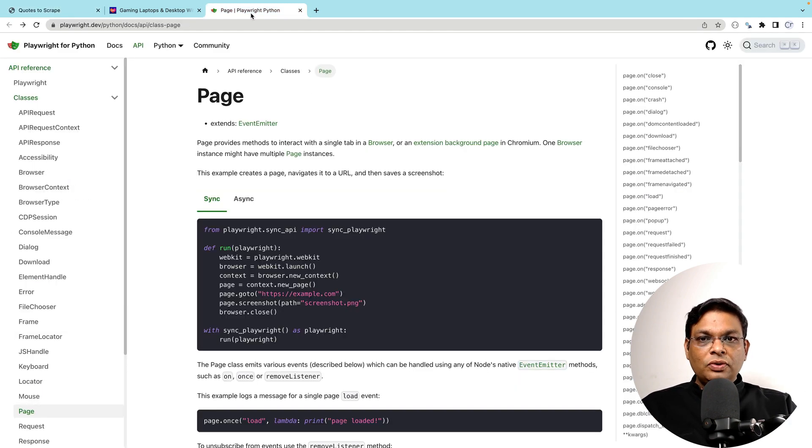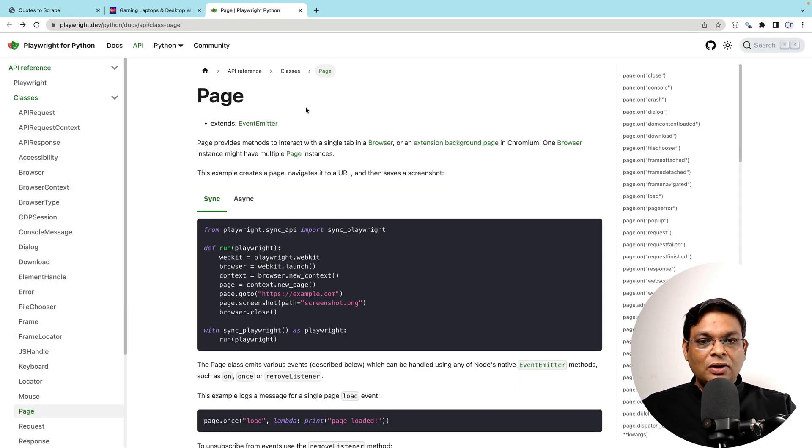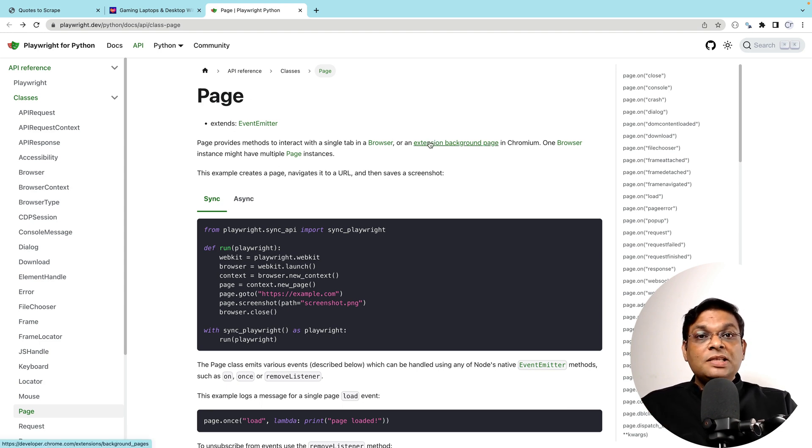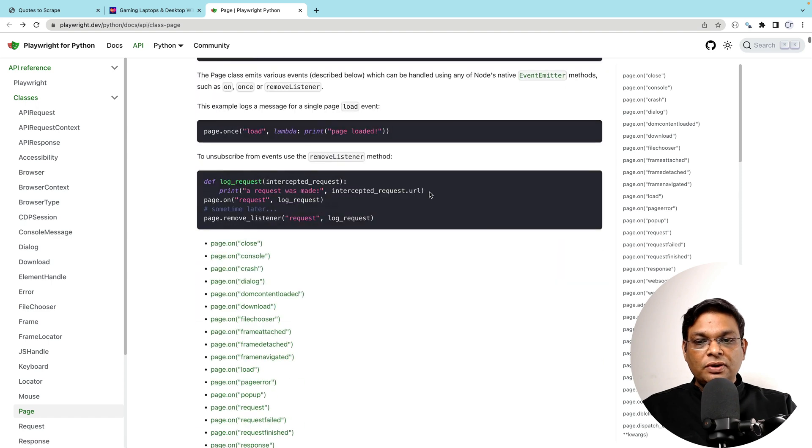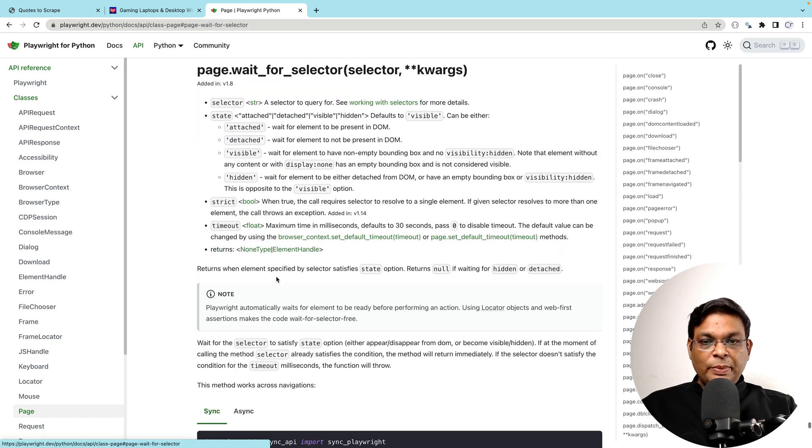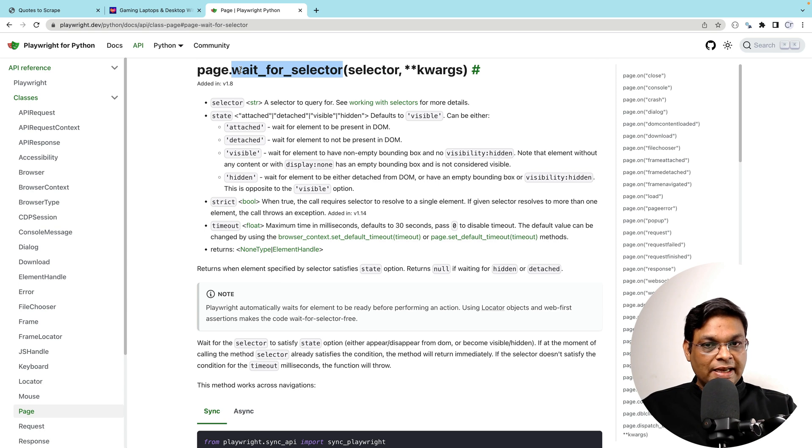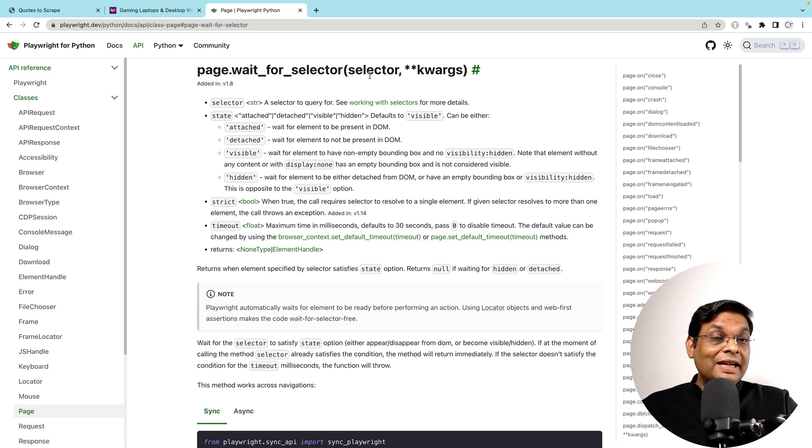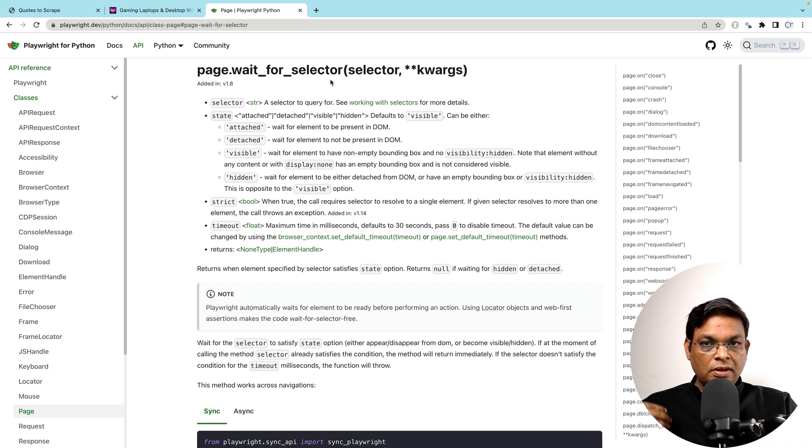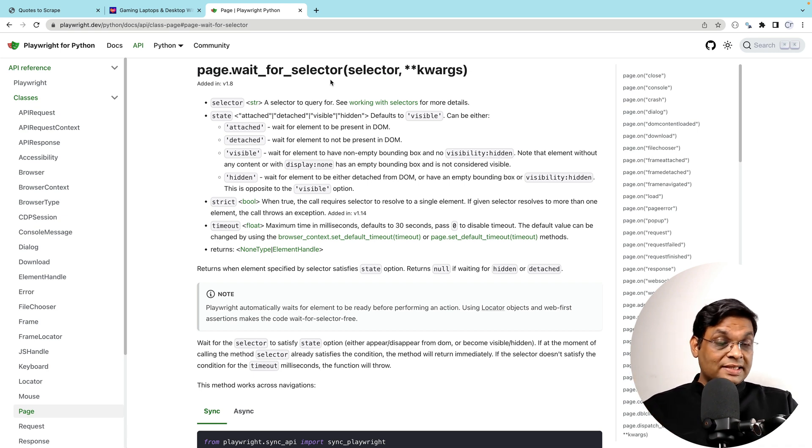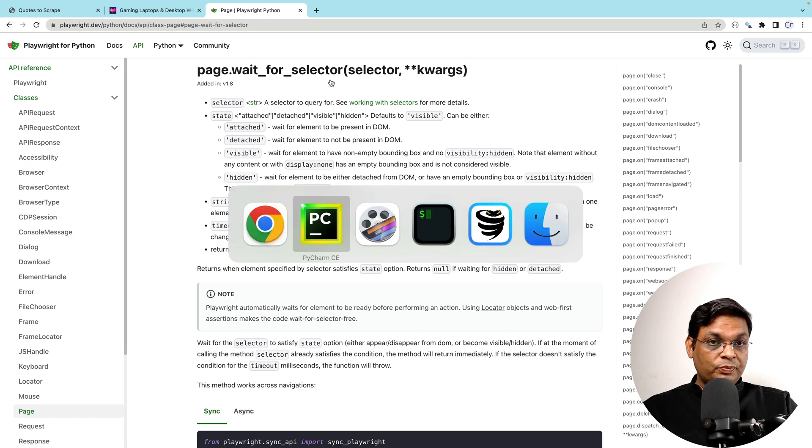If we go to the documentation of Playwright, if we look at the page class, there are many page methods that can be useful in this scenario. Specifically, this page.waitForSelector. What it will do is it will wait for a selector and it will wait for that element to become visible. How do we use these page methods in a Scrapy spider?